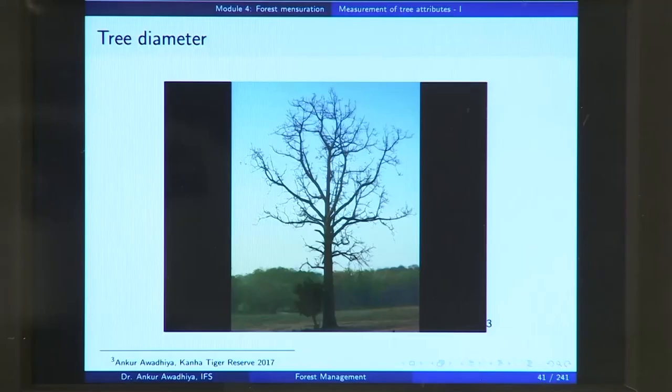NAMASTE. In today's lecture, we will have a look at measurement of certain tree attributes. The first attribute we will consider is the diameter of the tree.